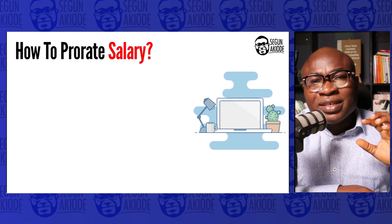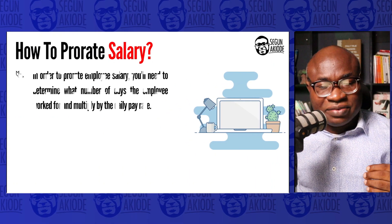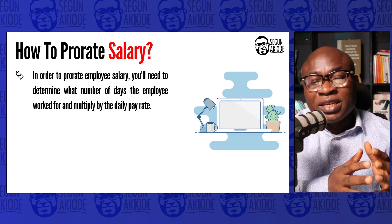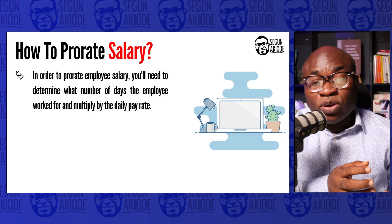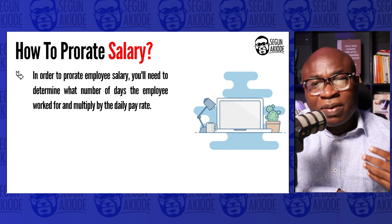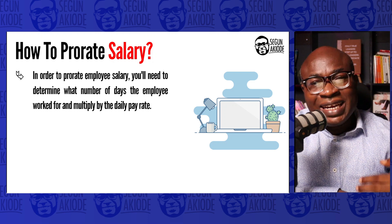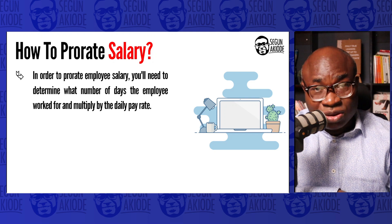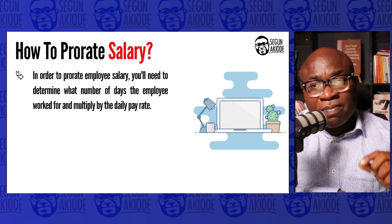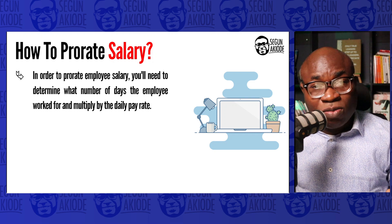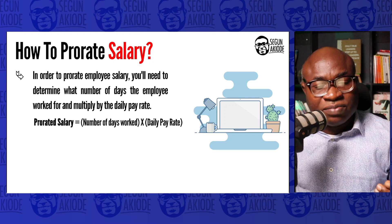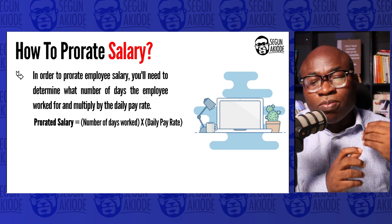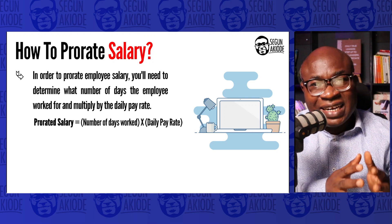How do we calculate the prorated salary? In order to prorate an employee's salary, you need to determine the number of days the employee worked and multiply by what we call the daily pay rate. So the formula is: Prorated Salary = Number of Days Worked × Daily Pay Rate.